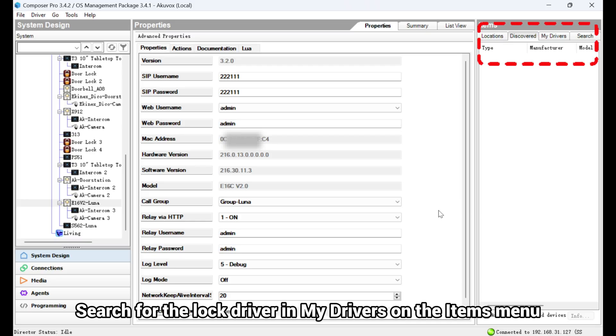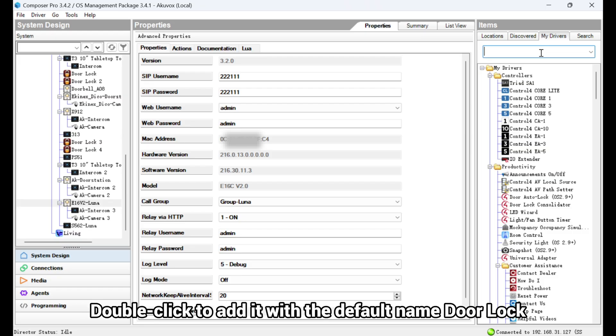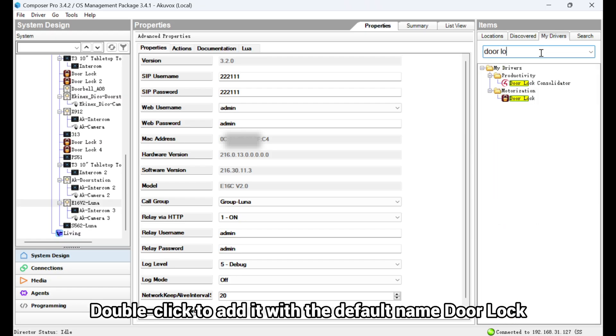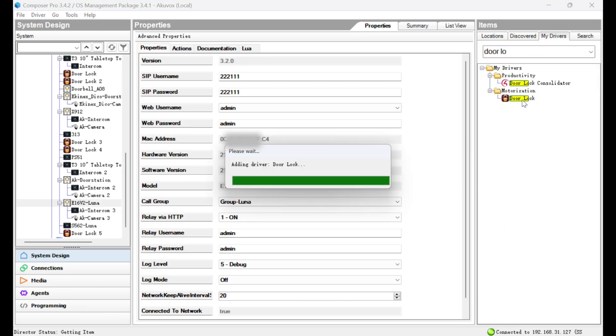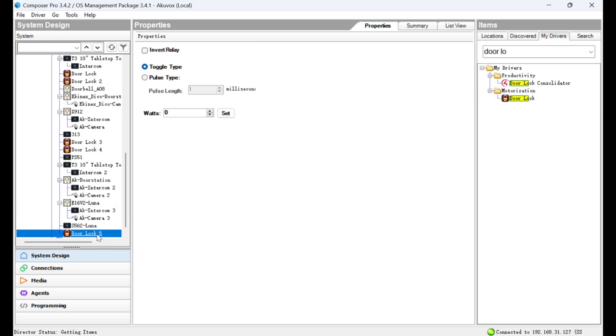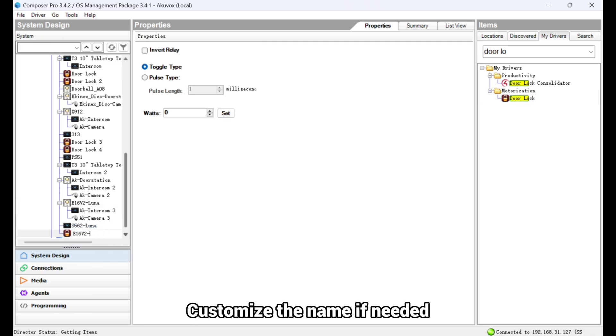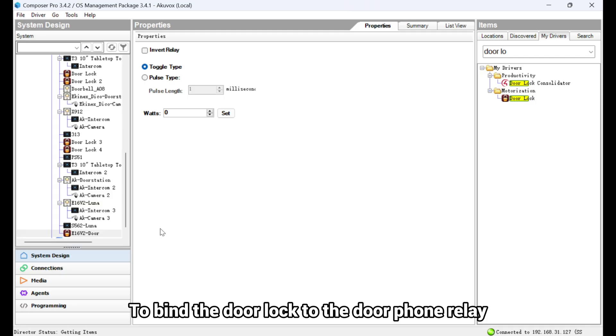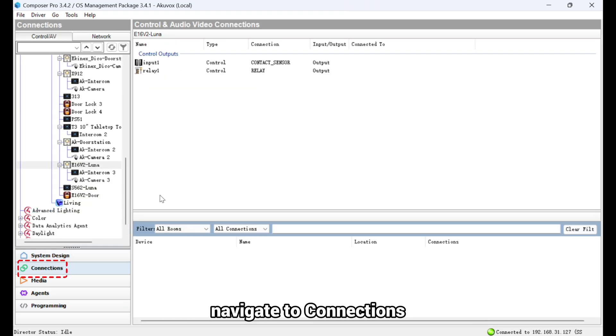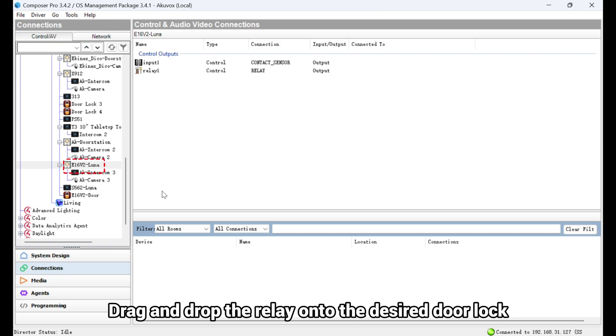Search for the lock driver in My Drivers on the Items menu. Double-click to add it with the default name door lock. Customize the name if needed. To bind the door lock to the door phone relay, navigate to Connections, Control-AV, and find the door phone. Drag and drop the relay onto the desired door lock.